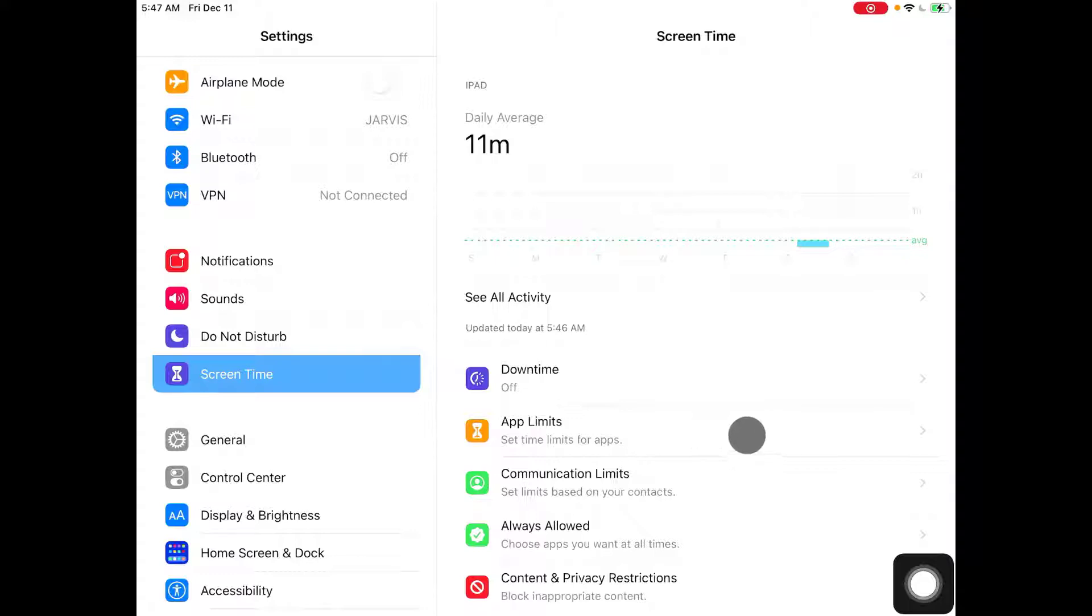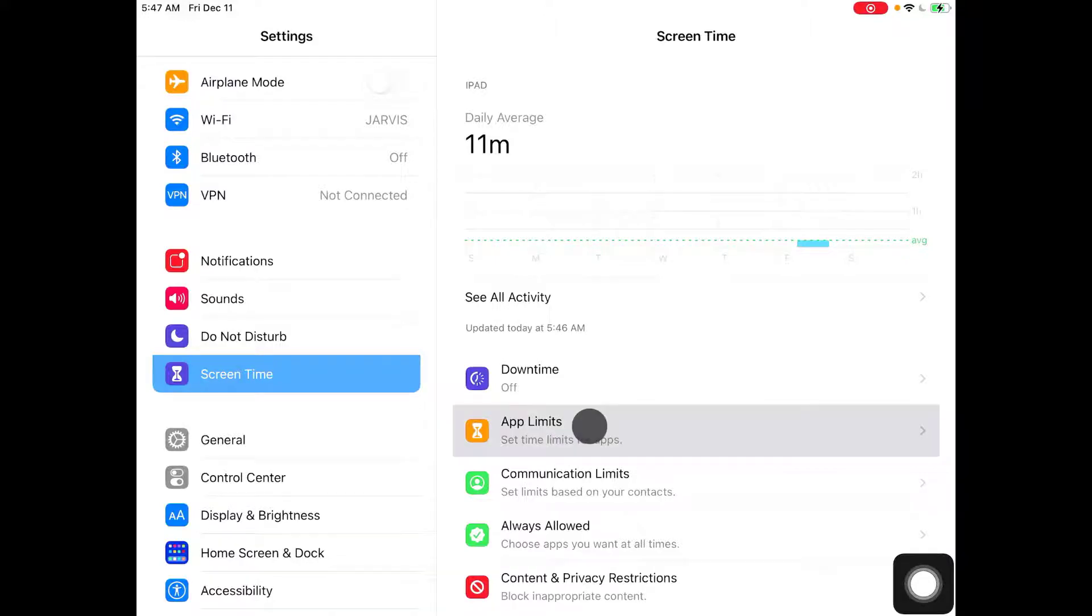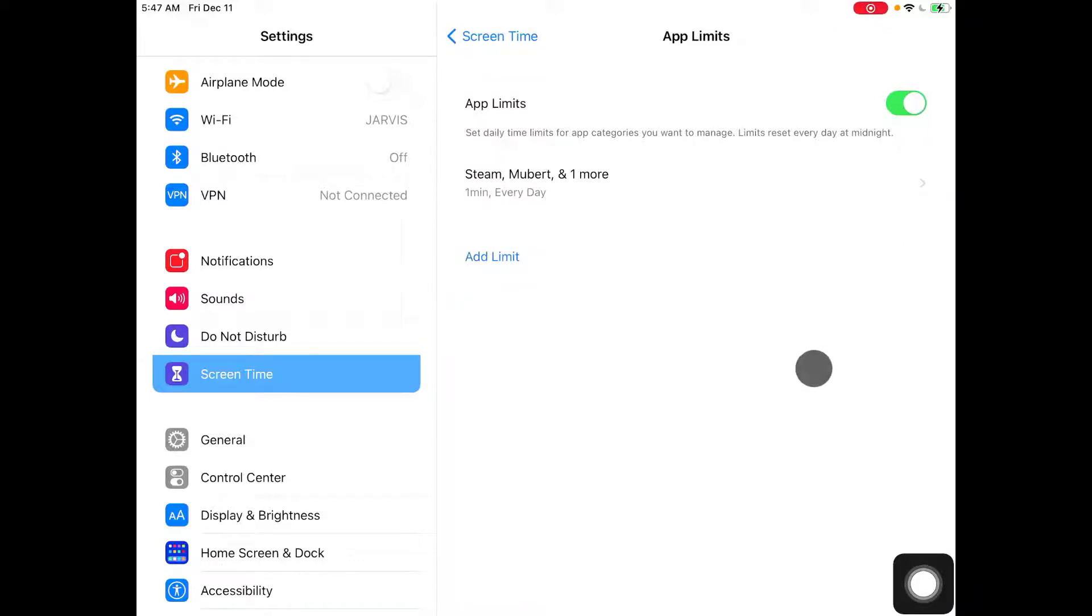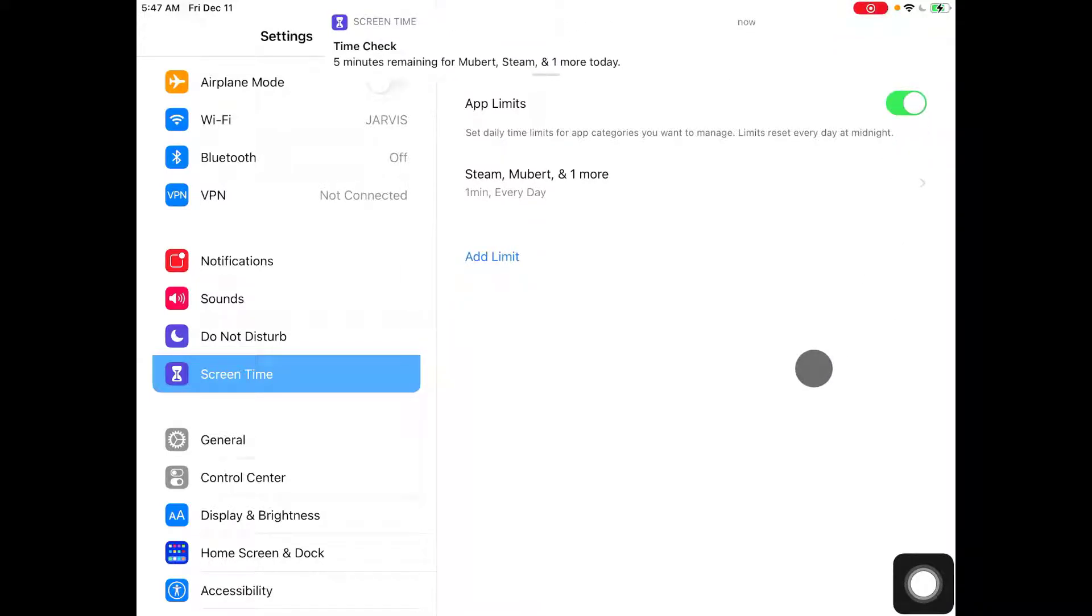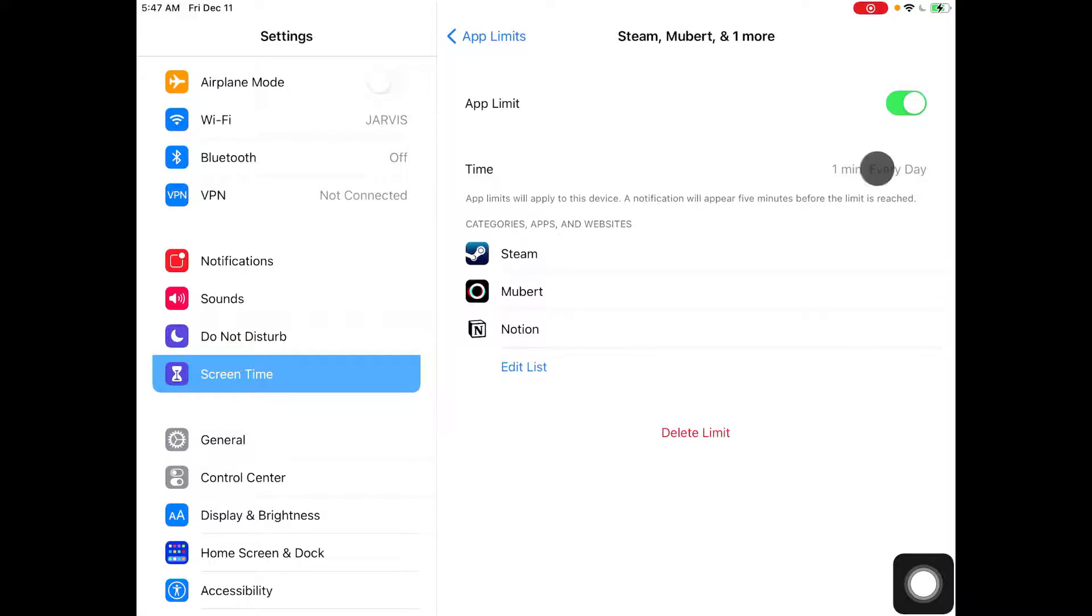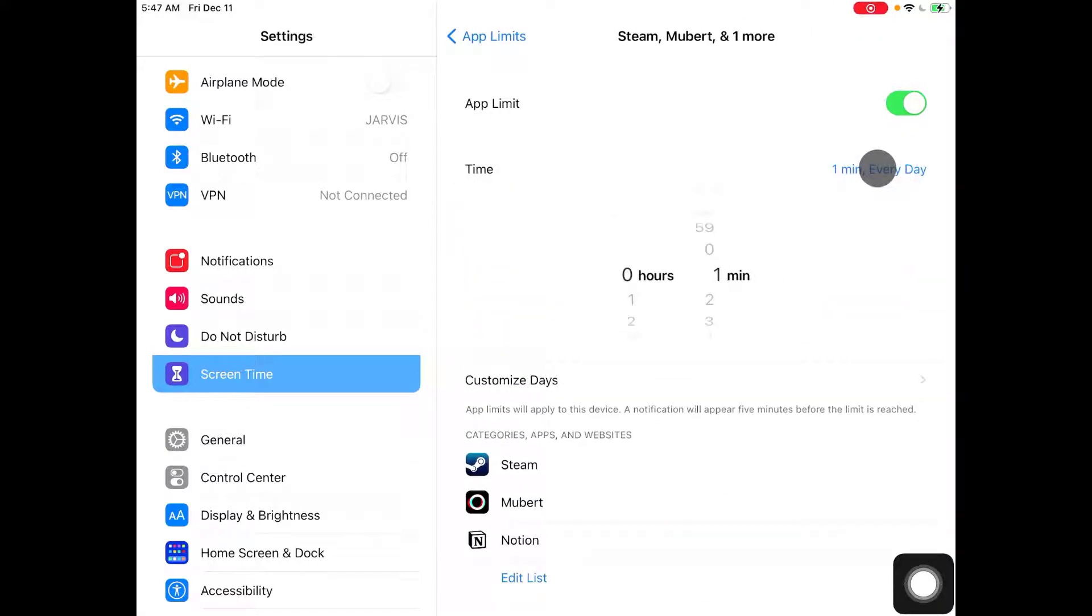Now let's go to the second option, which is App Limits. In App Limits, instead of giving your phone a limit based on time, you give it a limit based on the app. First you identify what's the time limit, so you're free to choose.